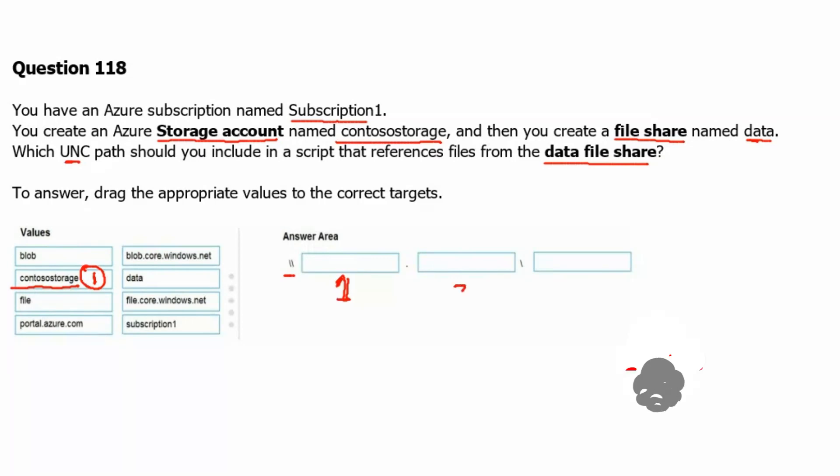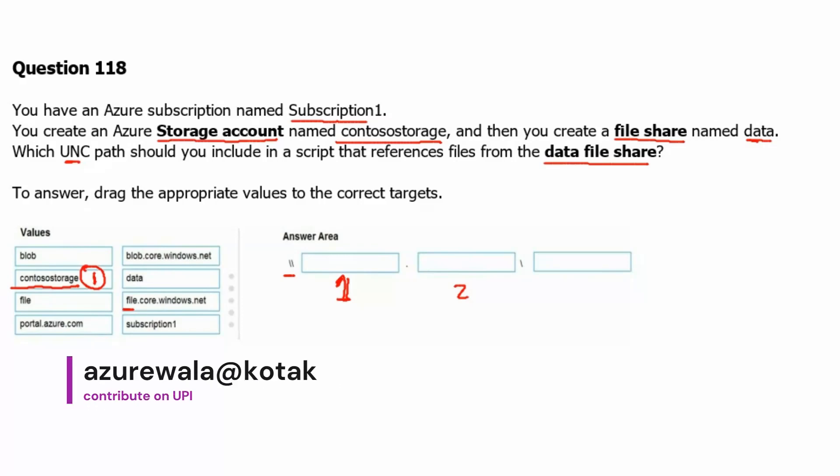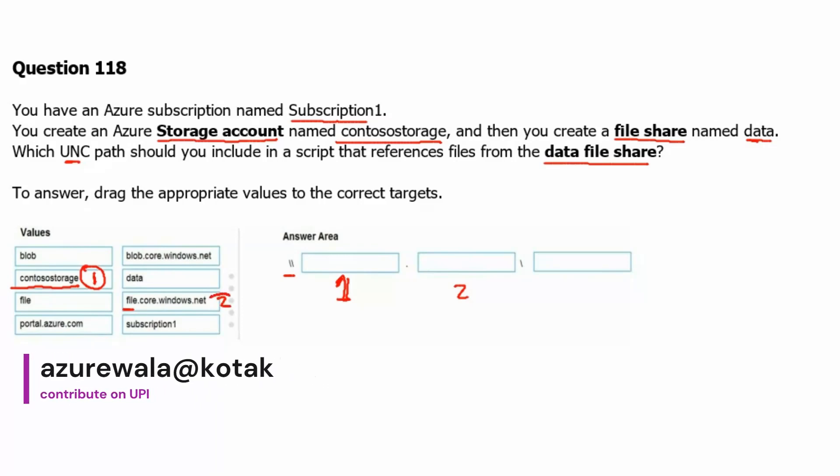In the second box we will get the service name, which is the file service dot core dot windows dot net. So file, the service name, and dot core dot windows dot net. This would go in the second box. In the third box we will get the file share name, which is the data in our case. Therefore in the third box the data will come.